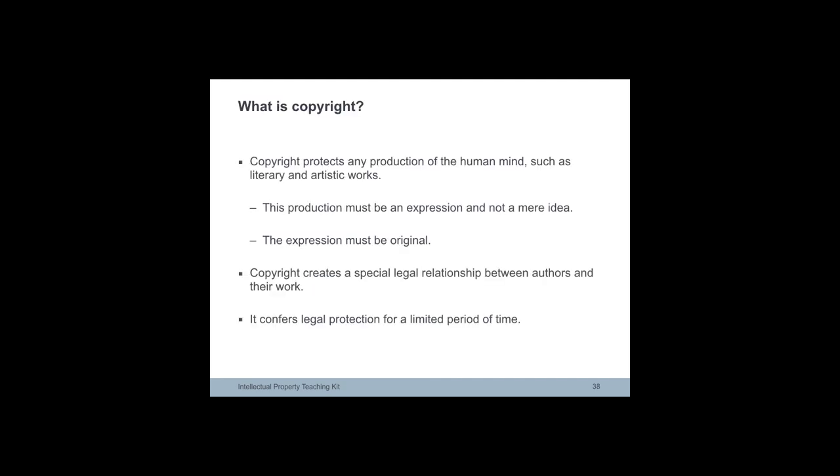Copyright protection protects any production of the human mind provided that this production is an expression and not a mere idea, process or discovery. The expression must be original.